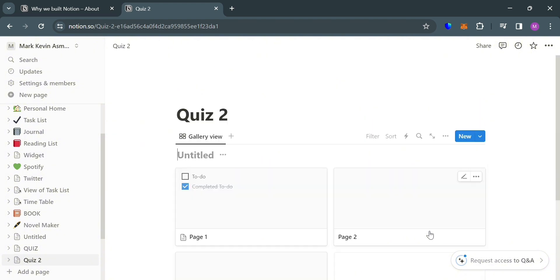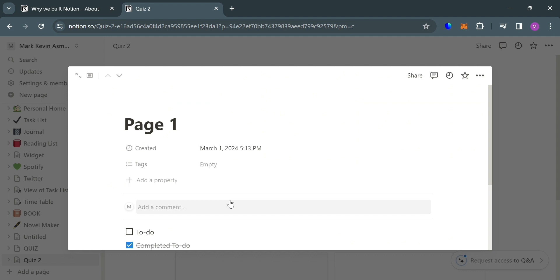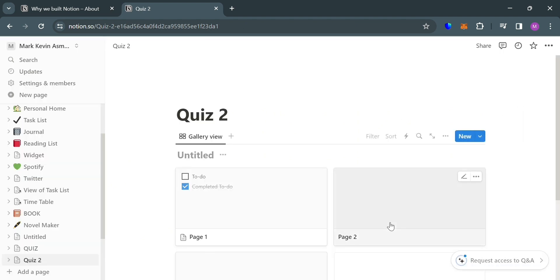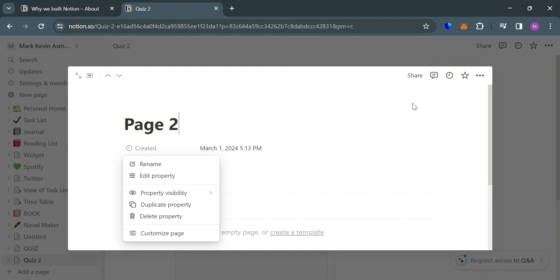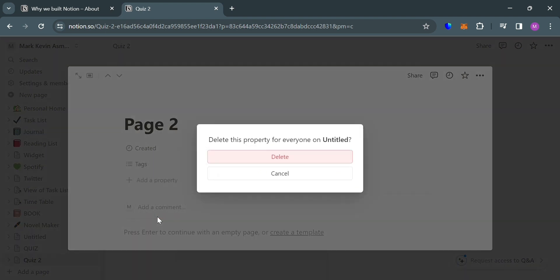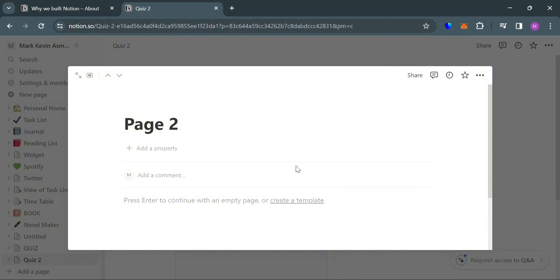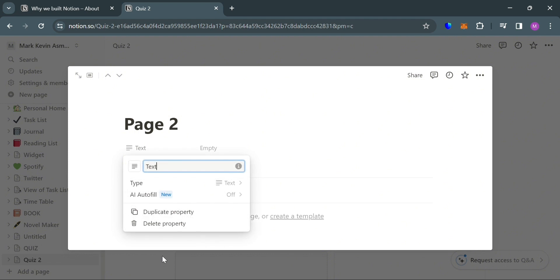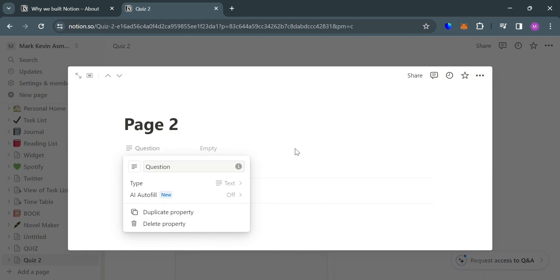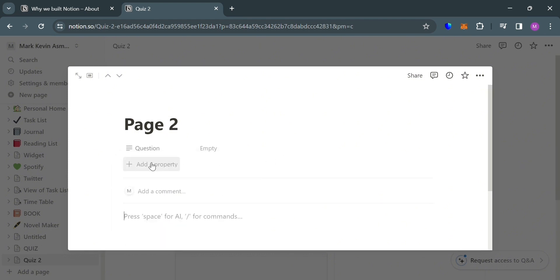After that, it will show you the result here. To proceed, just select any page that you want to edit. So let's say I'm going to choose Page 2, and after that, just edit or delete all of the properties it contains. After deleting all of the properties, it's now time to add a property. So just click the text type and I'm going to rename this as Question, then press Enter to proceed.